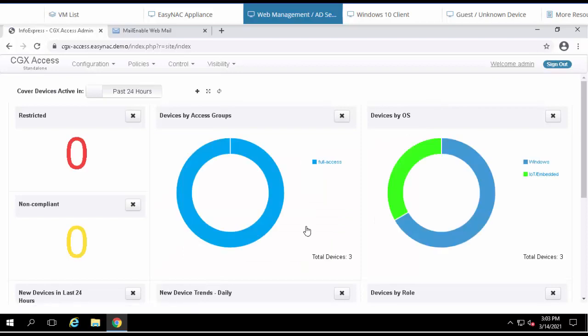With this overview screen, we can see there's currently three devices on the network. Two of them are Windows and one is an embedded device.